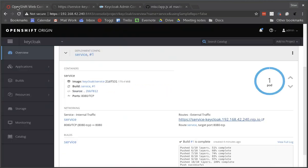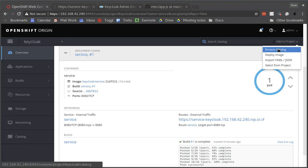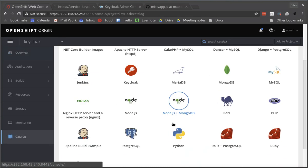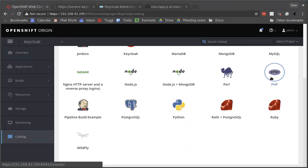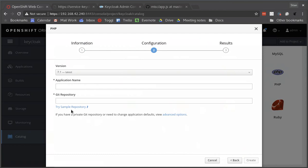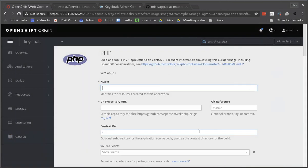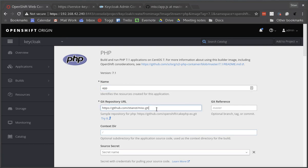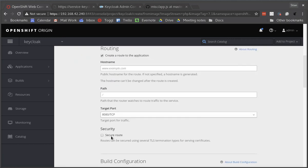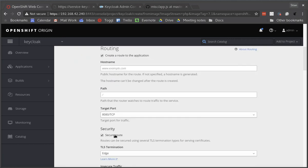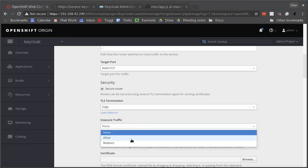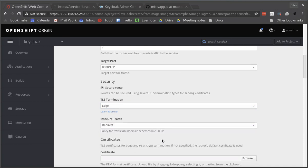Okay so let's move on to deploying this application. As I said we will use PHP and of course again we're using the source to image approach. We also want to go for the advanced option this time around as well. We'll just call it app and we have the application in the same repository but under a different context directory. Again we want to enable secure routes and we want to redirect insecure traffic.